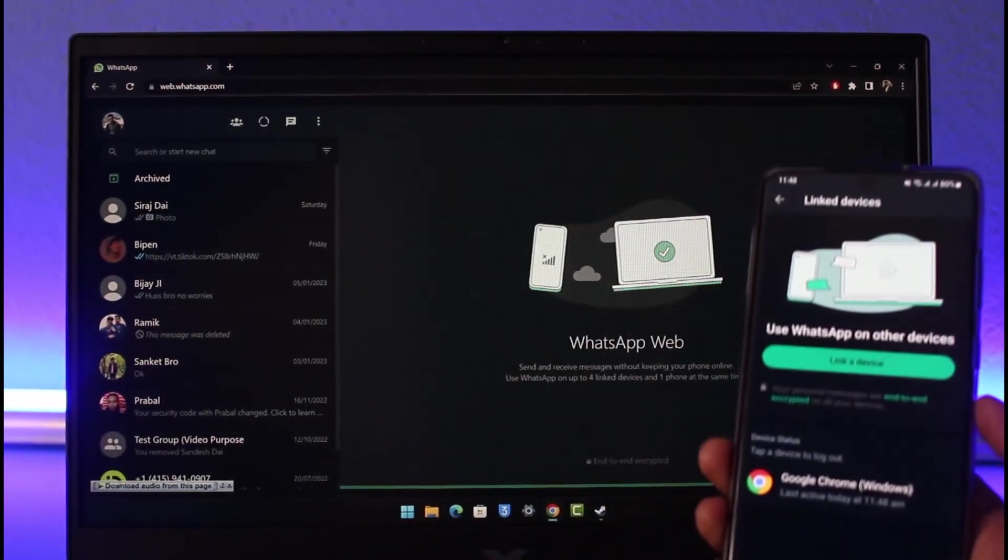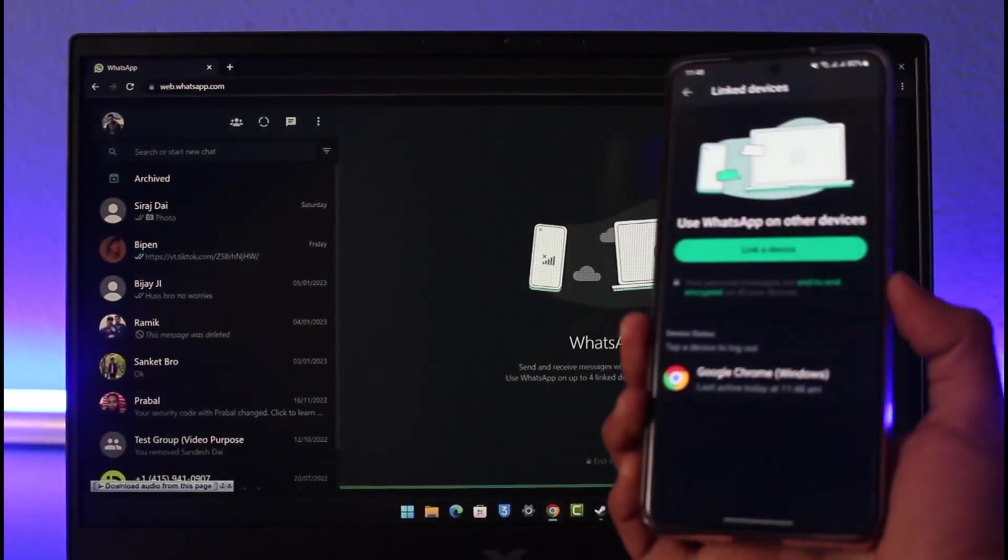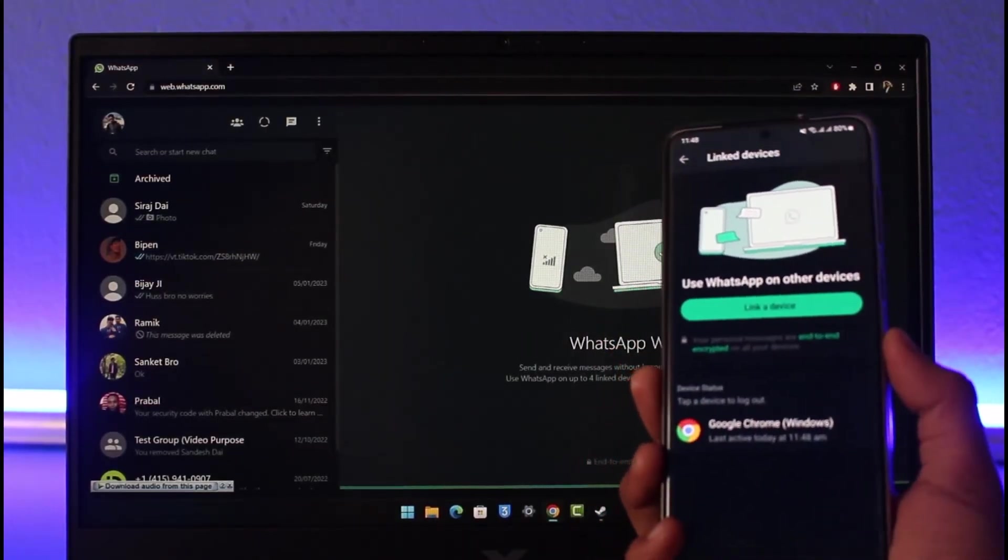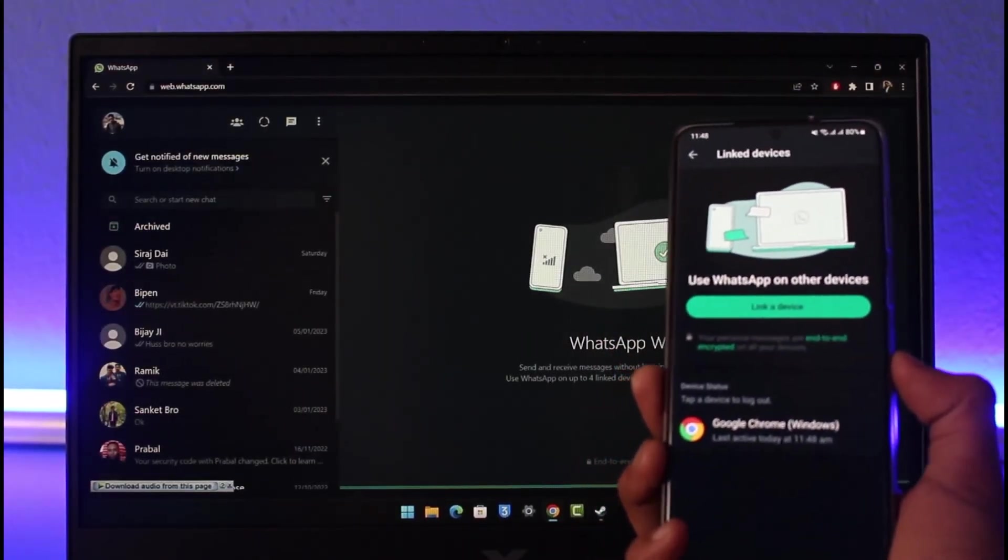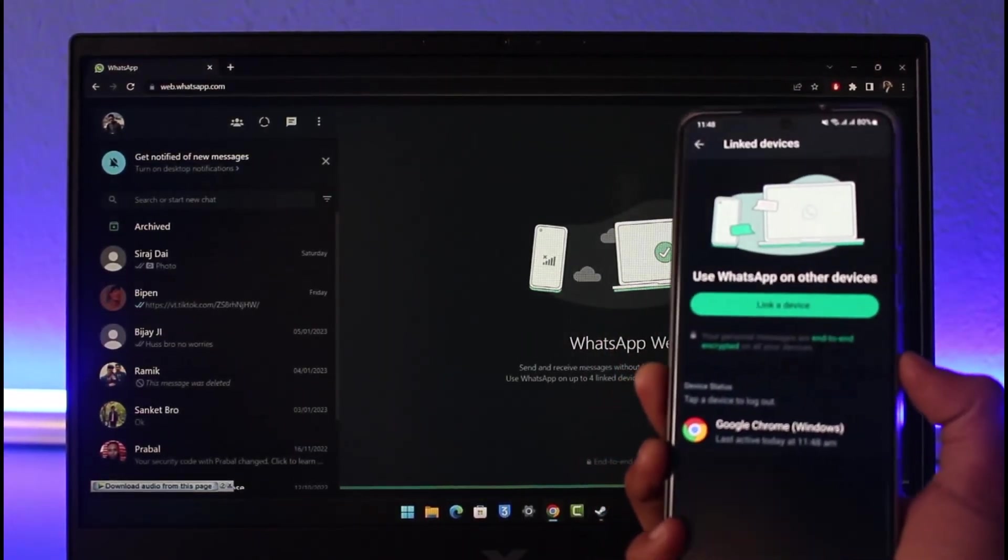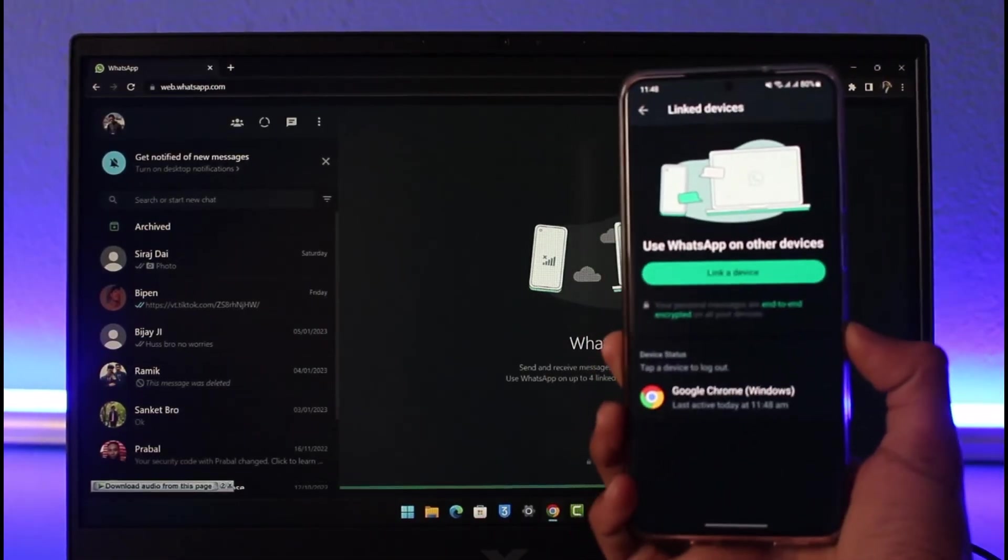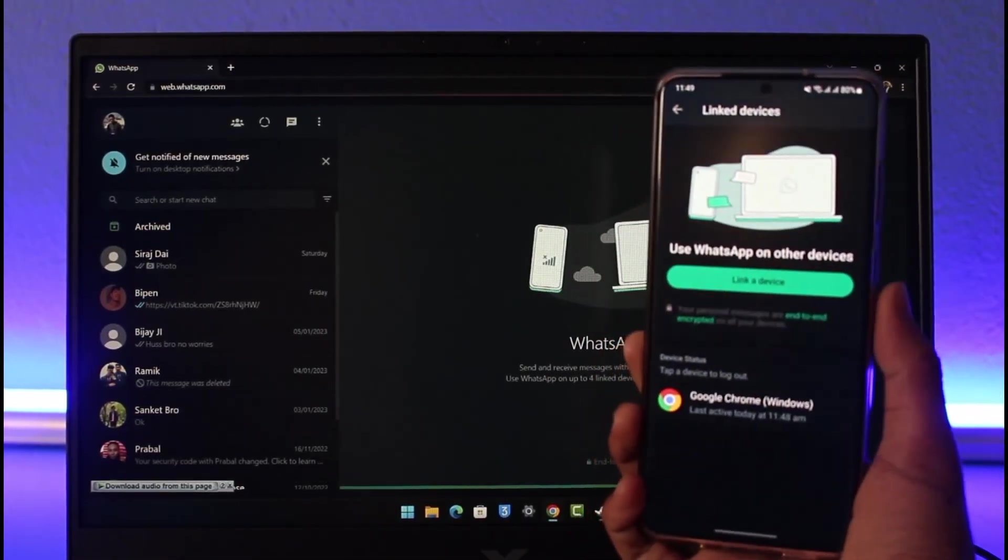And as long as I'm logged in on my mobile I'll also be logged in on my PC as well. That's all it takes to log in using your WhatsApp Web on your PC. We hope the video was really helpful.